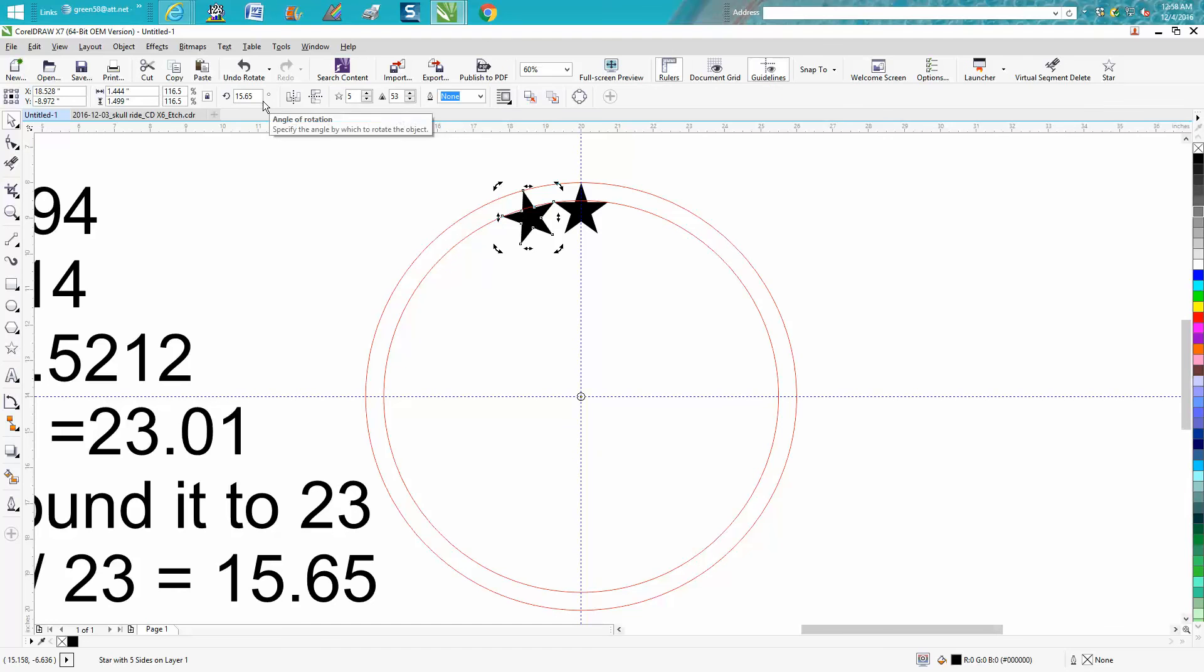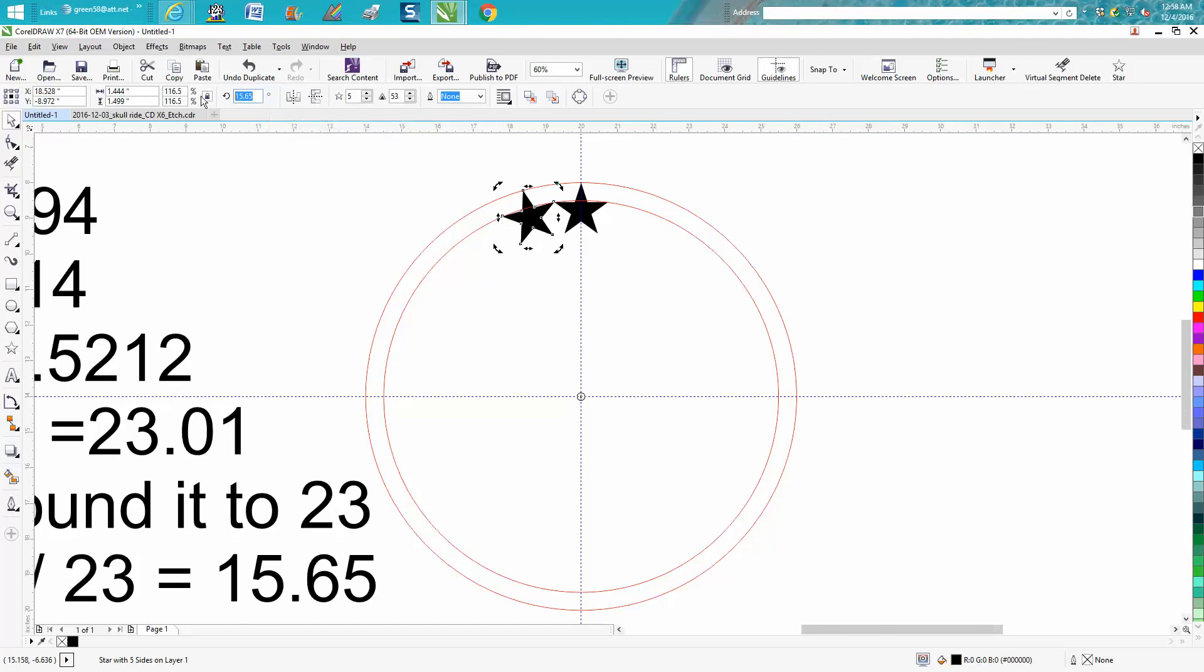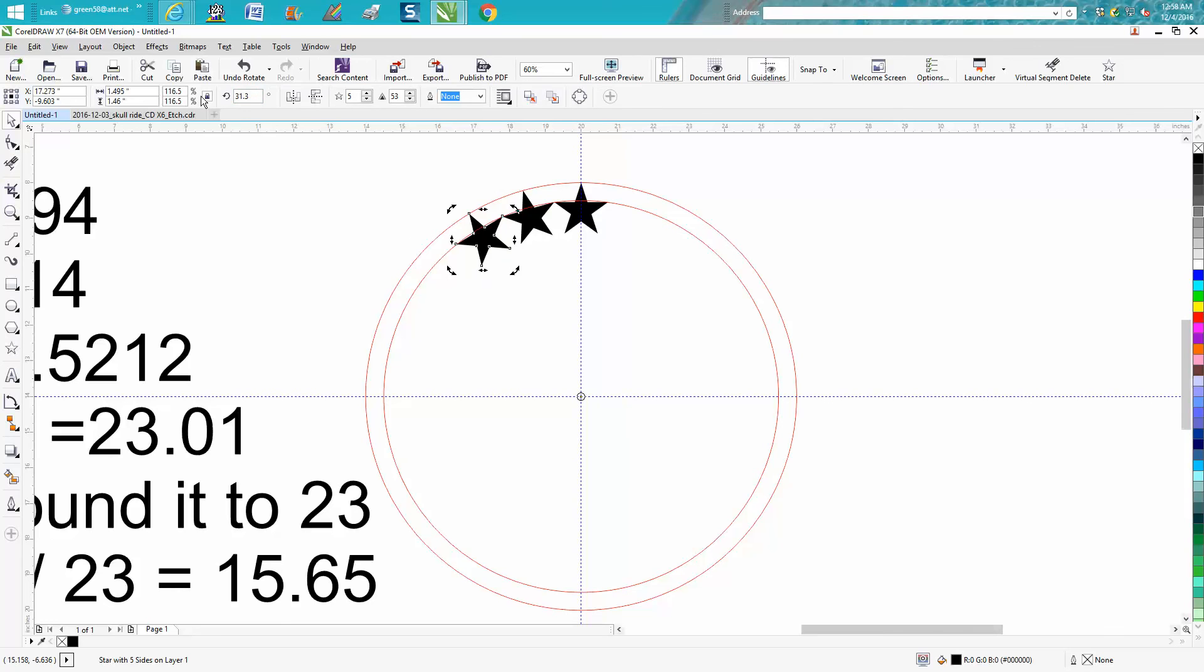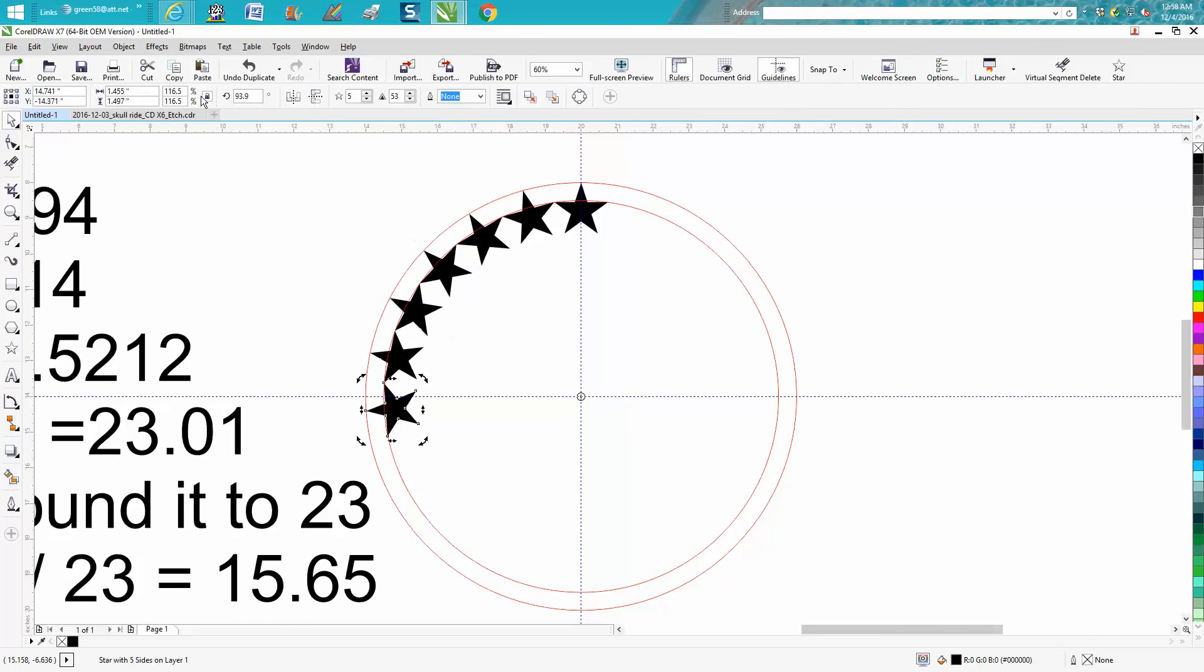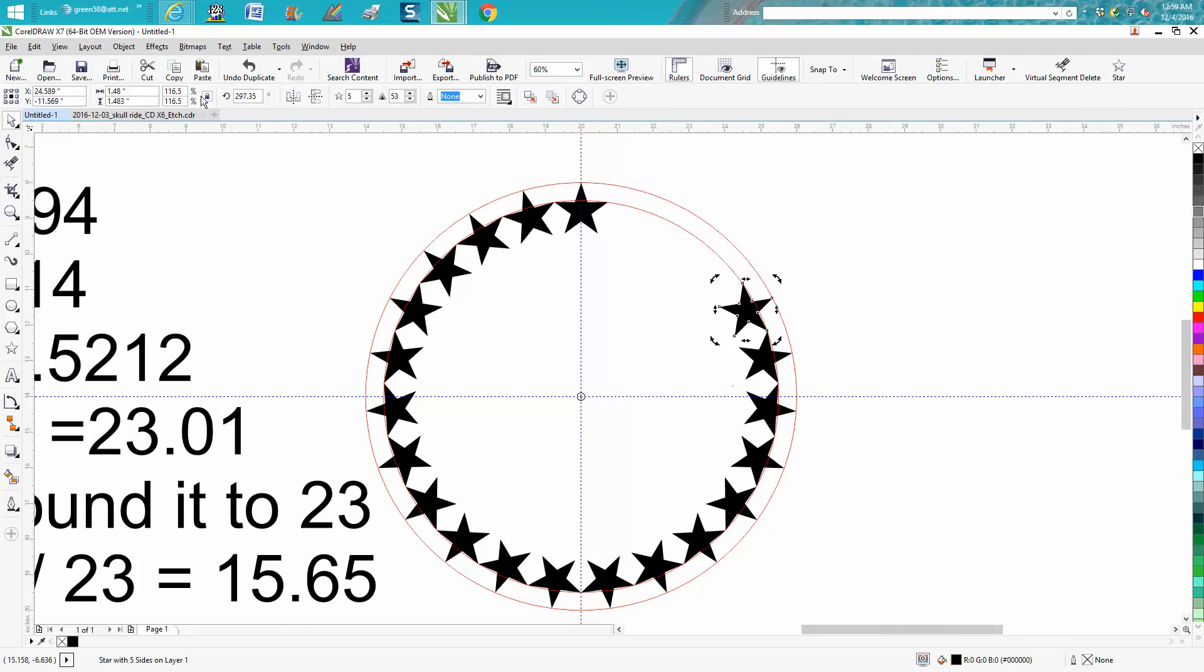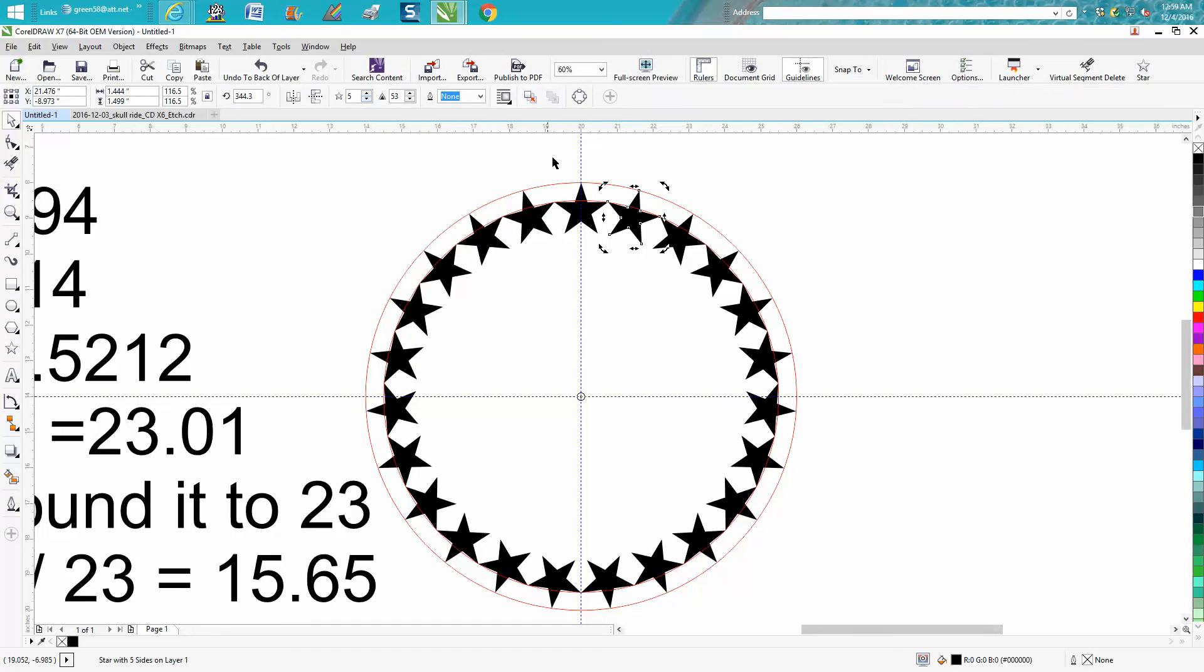Now Control+D, and we're going to rotate it this time double that, which is 31.3. Now CorelDraw will finish putting them around the circle. Just keep hitting Control+D and they are equally spaced.